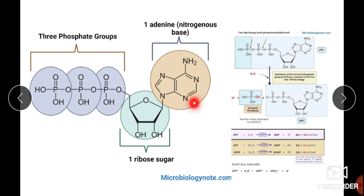Adenine is the nitrogen base. There is a bond between the nitrogen atom of adenine and carbon atom number one of the ribose sugar. This bond is called a glycosidic bond. By binding of the ribose sugar to adenine, a unit is formed called adenosine — these two units together form adenosine.